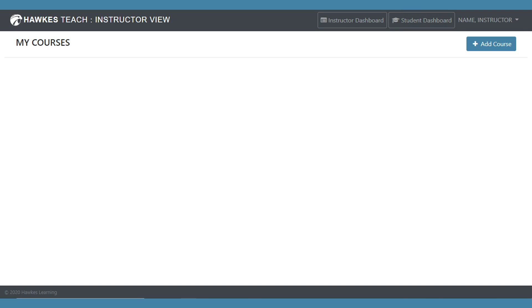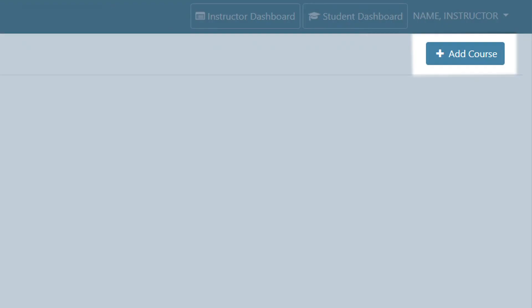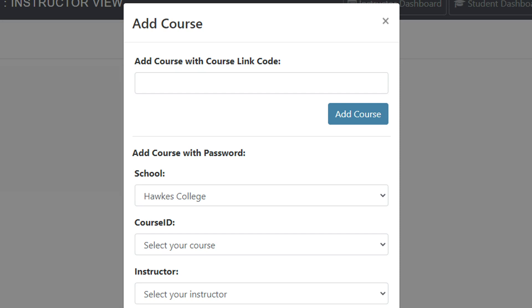Once on the instructor dashboard, select 'Add Course.' Here you'll enter your course link code and select 'Add Course.' If you don't have this code, ask your course administrator to resend you the course link code email.